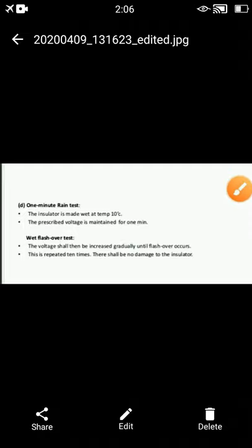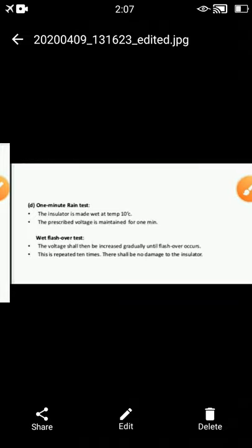The next type is the one minute rain test. In this test, the insulator is made wet at a temperature of 10 degrees Celsius, and the prescribed voltage is maintained for one minute. The last type test is the wet flashover test, in which the voltage is increased gradually until flashover occurs. This is repeated ten times and there shall be no damage to the insulator. These are the different sub-types under the type test.